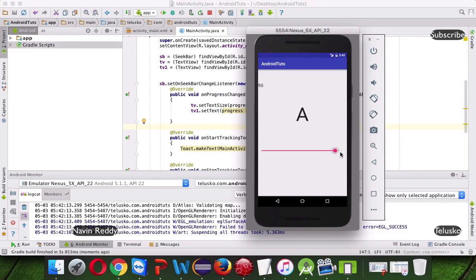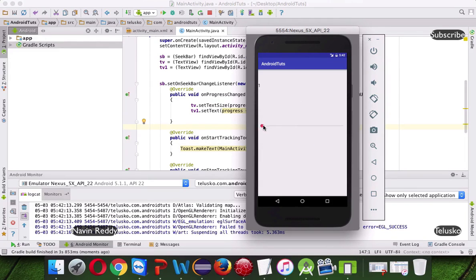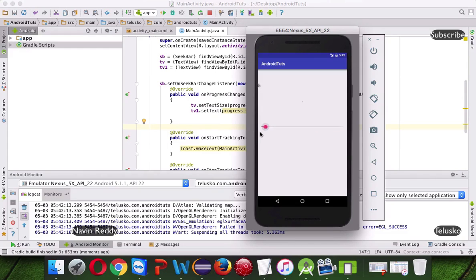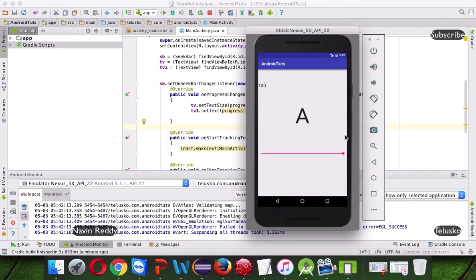Sounds good, so that's how you can use SeekBar in your project. It can be used for multiple uses. This is one of the use of SeekBar. So that's it, that's it from this video, and thanks for watching.